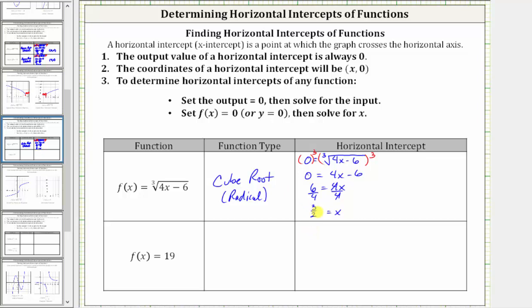The horizontal intercept is the ordered pair three halves comma zero, or equivalently one point five comma zero, since three halves equals one point five.